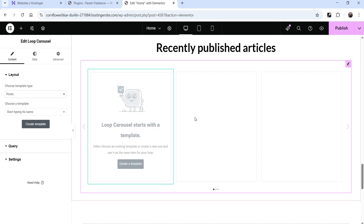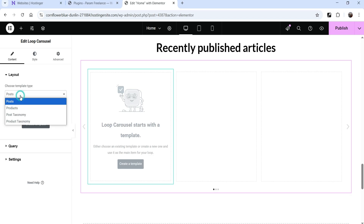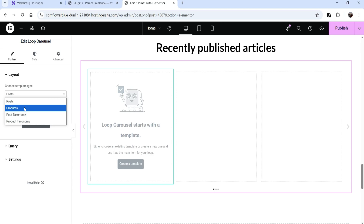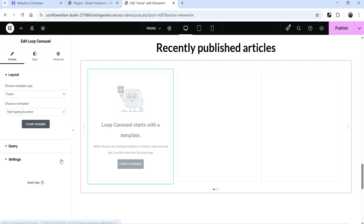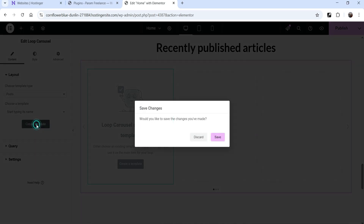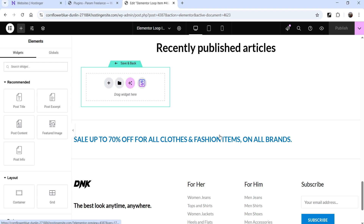It's going to ask you to create a template for the Loop Carousel. You'll see Layout, and Choose Template Type is set to Post. Since we're creating a carousel for blog posts, we select Post. Below that it says Choose a Template — we need to create a new template for the post slider. Click on Create Template, save the changes, and create the new template.